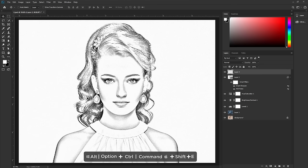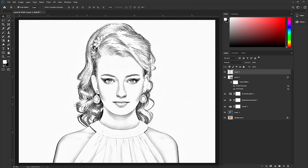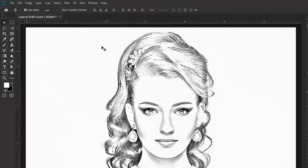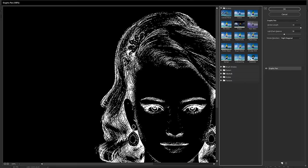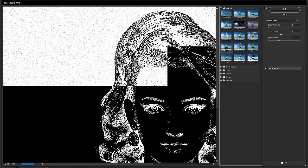Now we need to retouch the hair to make it look like a pencil sketch. Press Shift+Ctrl+Option+E — on Mac, press Shift+Command+Option+E — to merge all layers into one again. Select the layer, go to Filter > Filter Gallery.